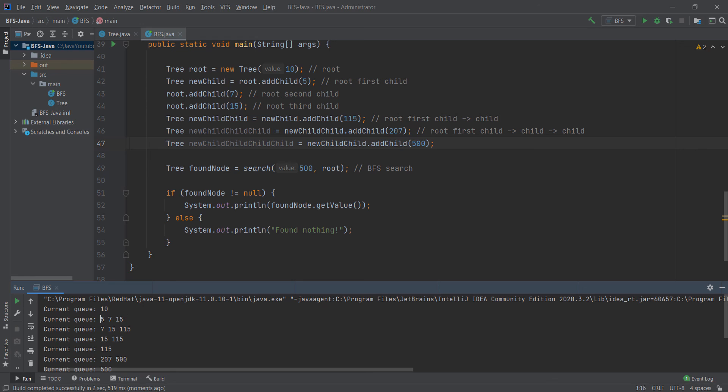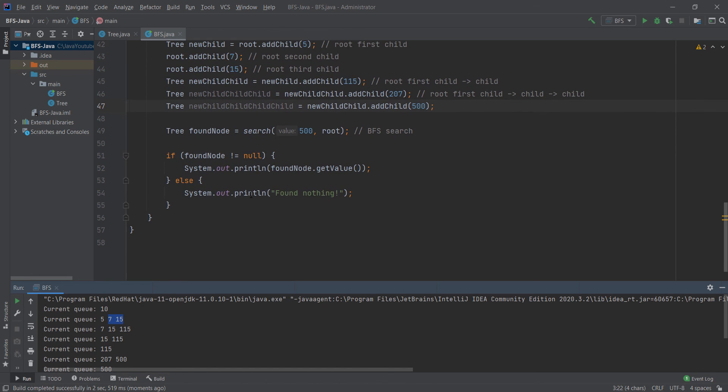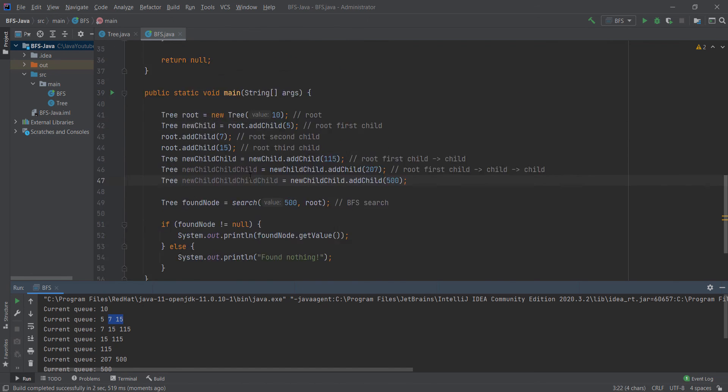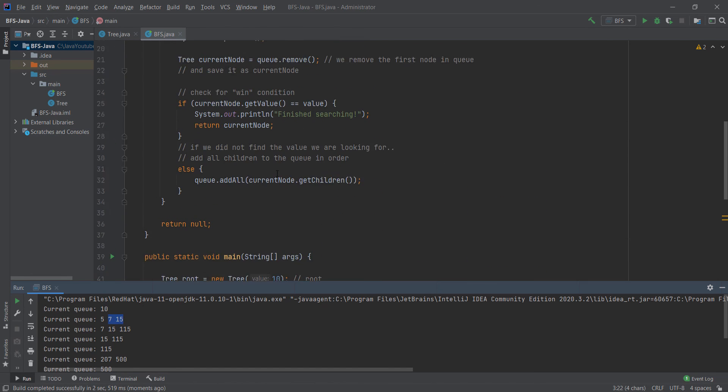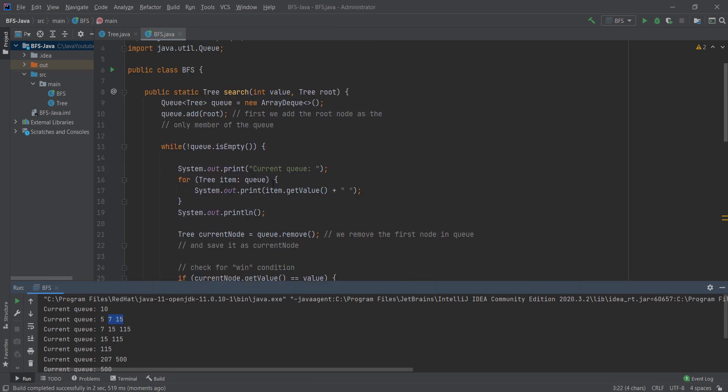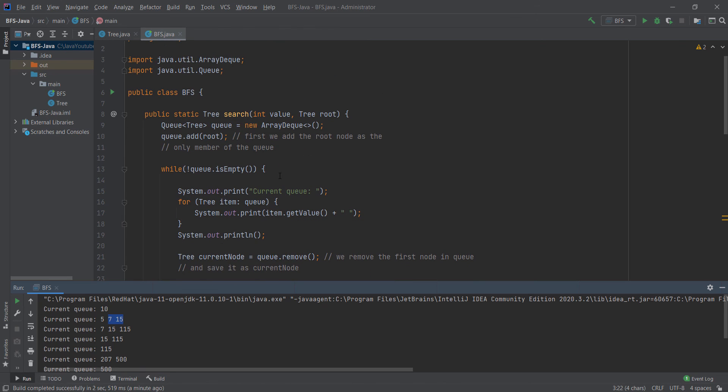This is first, second, third. Then when 5 goes out, we go to 7 and 15, and so on. That's basically what the breadth first search algorithm does. It visits all nodes on the same level before going to another level.